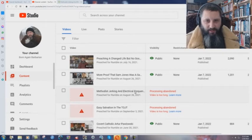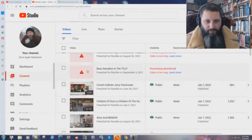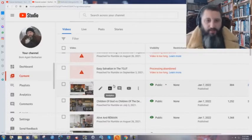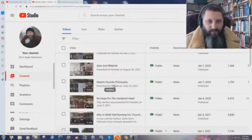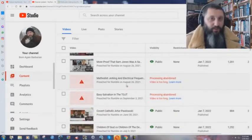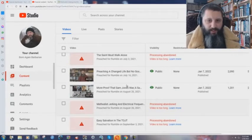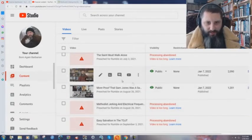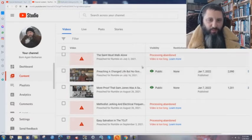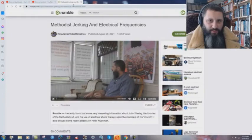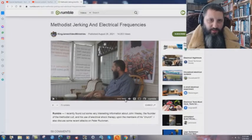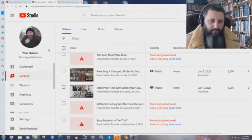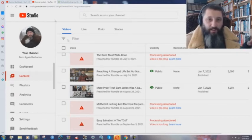Methodist Jerking and Electrical Frequencies, Easy Salvation, Time of Jacob's Trouble - two more that are too long. Okay, I think that's all that they've done for now, but yeah, too long. The interesting thing is right here, you can see that 'They Are Preaching a Changed Life But No Gospel' right there - 44 minutes long. And the Methodist Jerking and Electrical Frequencies on Rumble is 30 minutes and three seconds long. Okay, so they just... and these...